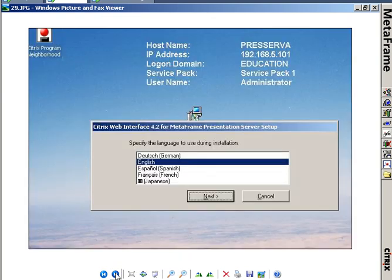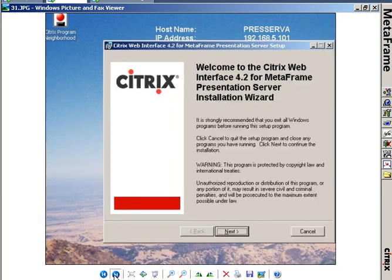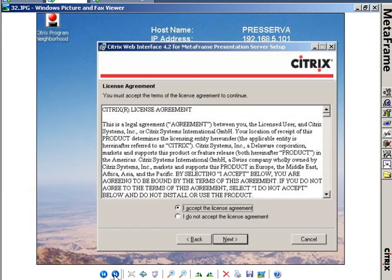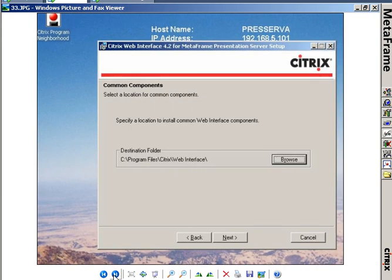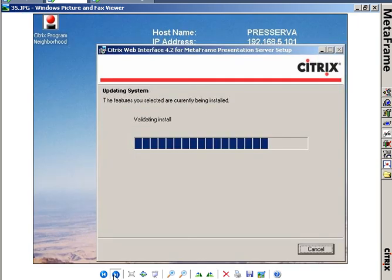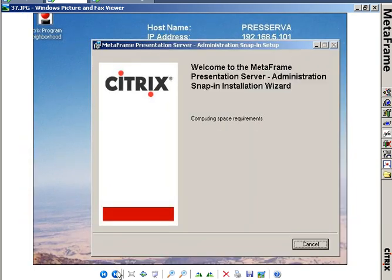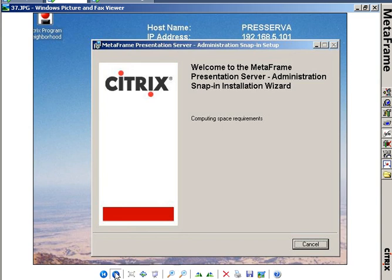So as I go through my install, I'm taking it in English, I'm installing the Web Interface 4.2 software. It's really just a next, next finish and accepting an agreement here. The install goes, and then I'm also installing the MetaFrame Presentation Server Administration Snap-in Installation Wizard. This is the AccessSuite Console patch.